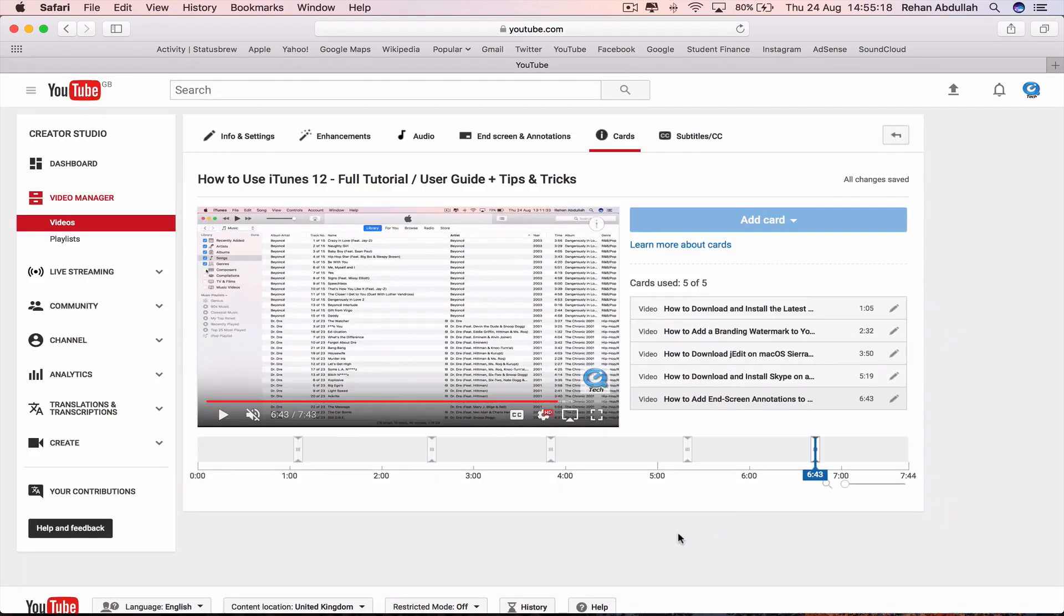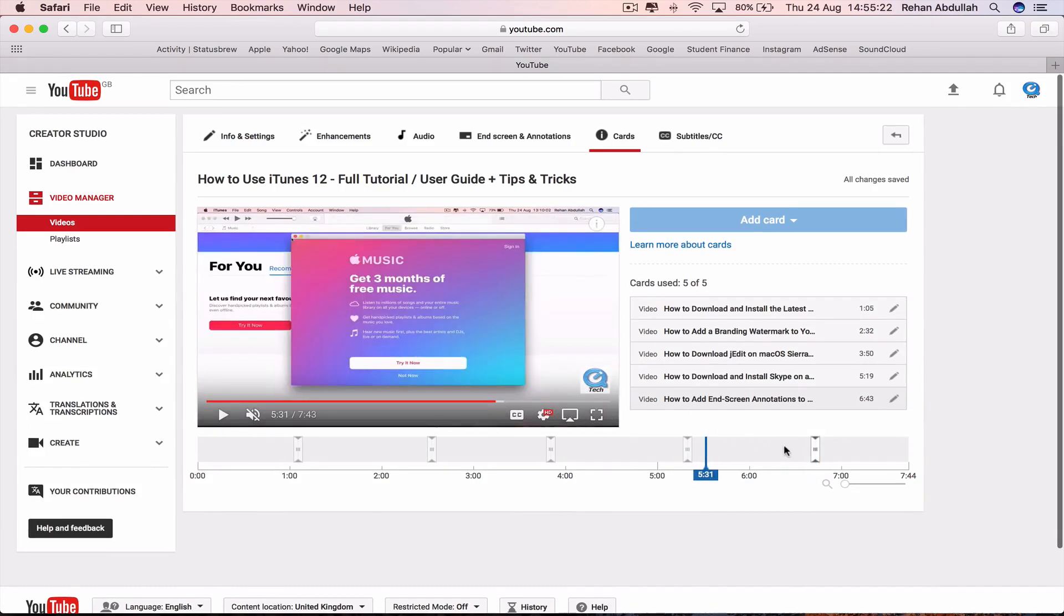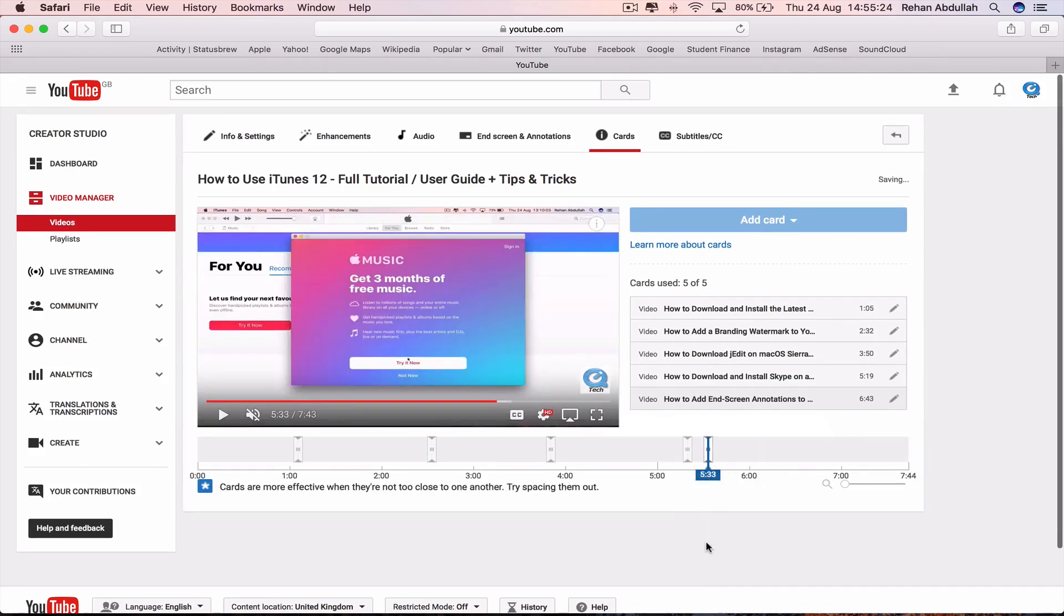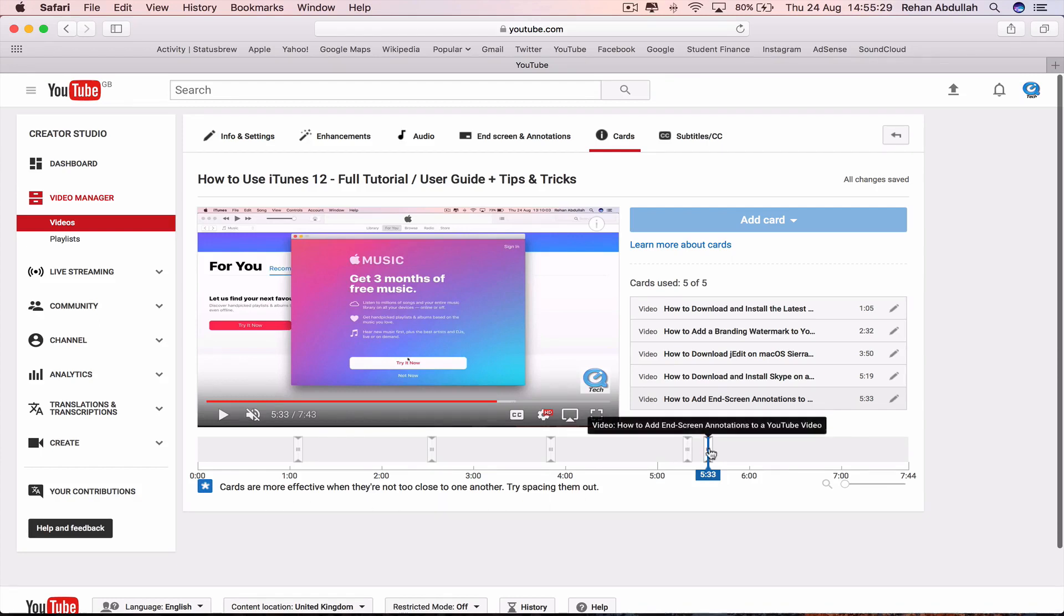And always make sure to spread the videos out. If you put a video very close to one video, they may say, cards are more effective when they're not too close to one another. Try spacing them out.